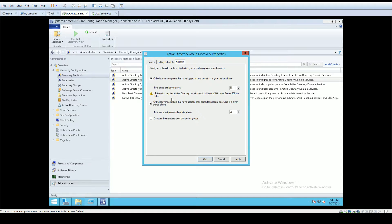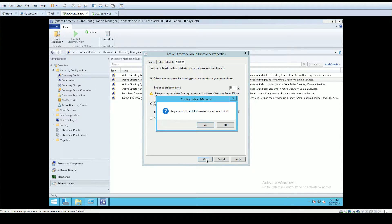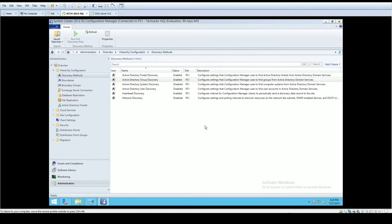I usually check the option so that it only discovers computers that have logged into the domain within a given period of time — 90 days. If a machine hasn't logged in for 90 days I don't want to pull it into SCCM, because that machine probably needs to be scavenged, disabled, or deleted. If it's not on the domain, doesn't have a relevant password, you should be careful about importing objects like that. I'll click Yes to run a full discovery.